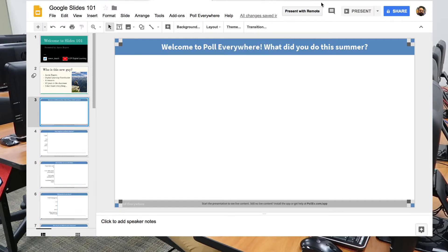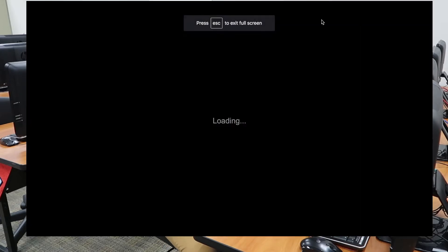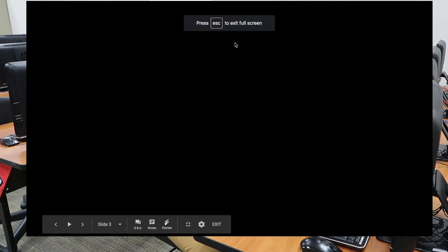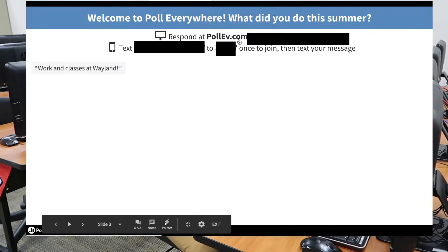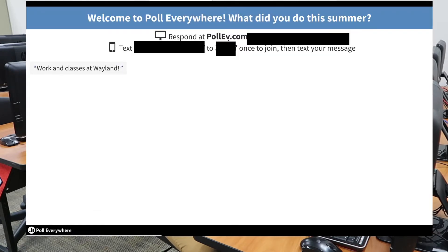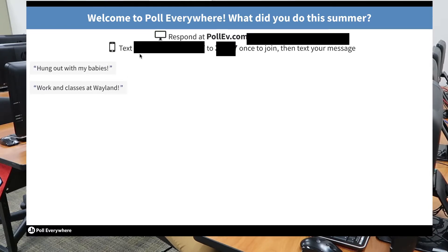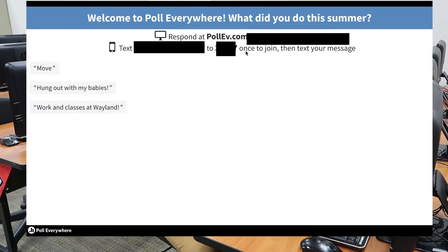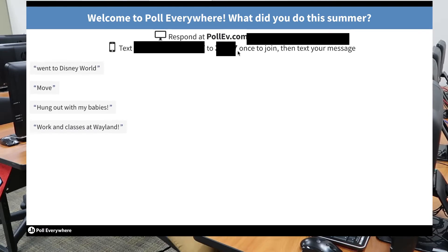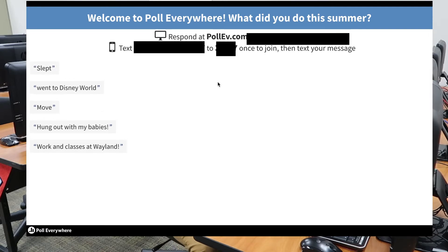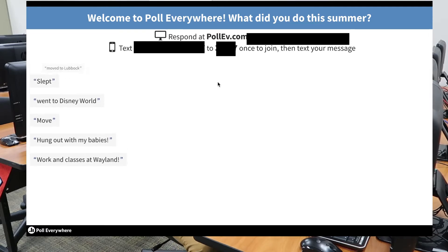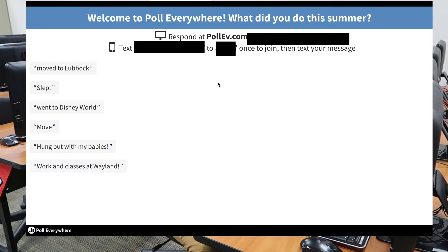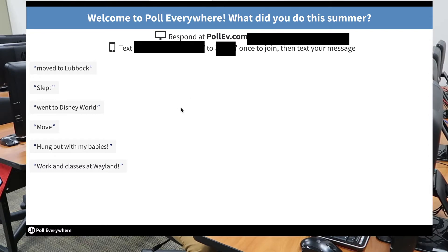When you present, it's going to come up with a Poll Everywhere slide, and it's going to say respond at PollEverywhere.com slash your username, or text your username to a special code. I have mine blacked out since these are my polls. As you can see, the polls I did yesterday during my presentation — my first one was 'What did you do this summer?' — it was a quick way to see what people did and get people rolling.